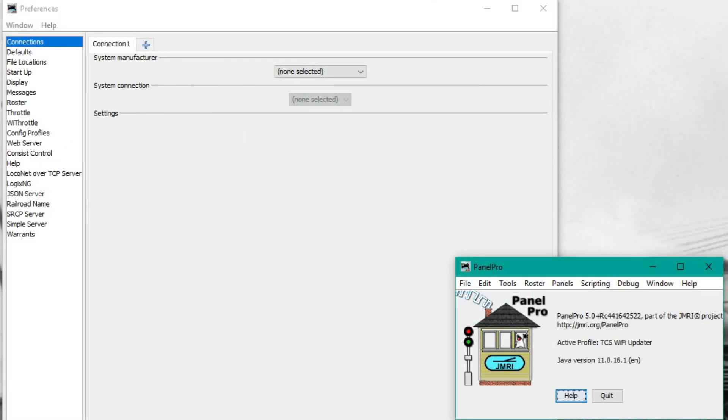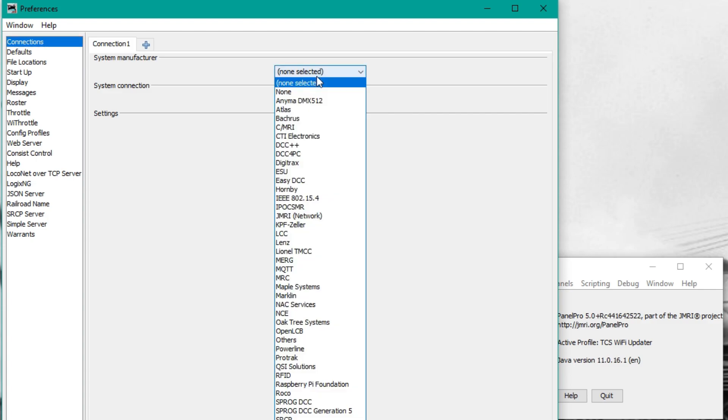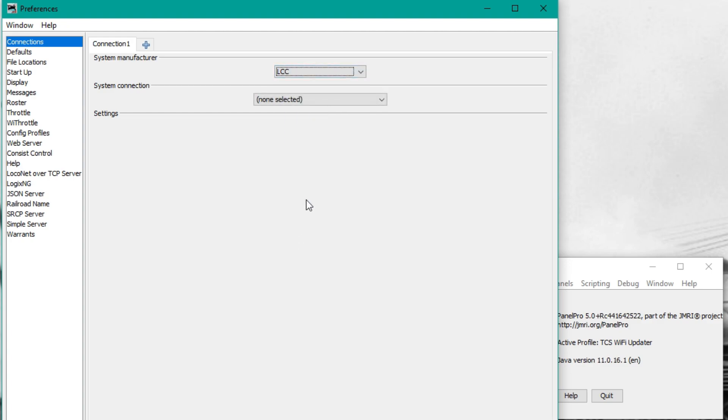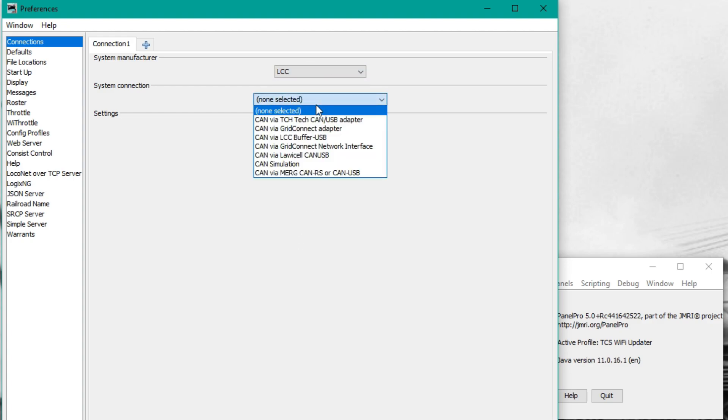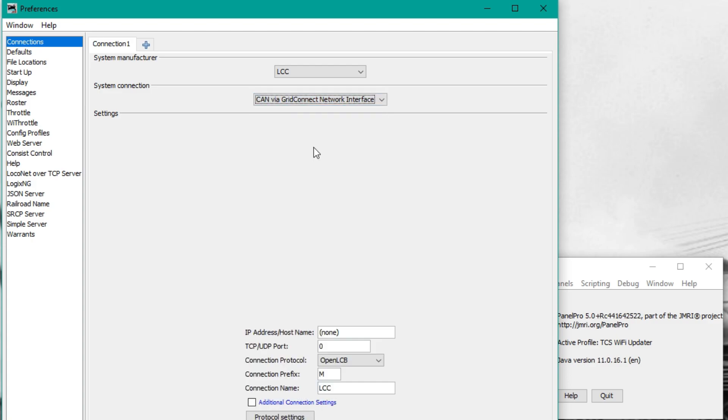The preferences window will open. At the top, it asks for what manufacturer you will be using. On the drop-down, click on LCC. Under the System Connection drop-down, we want to select CAN via Grid Connect Network Interface.